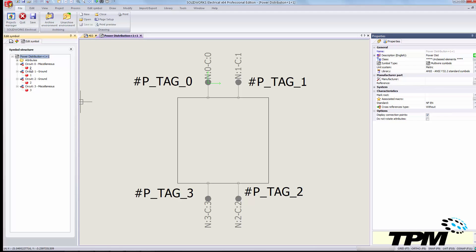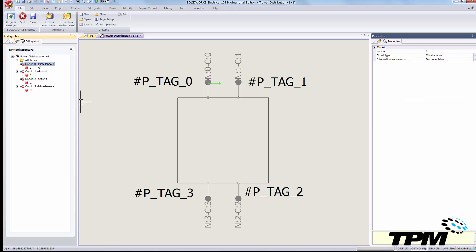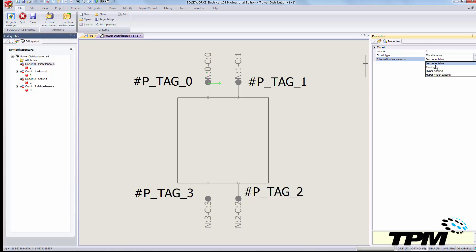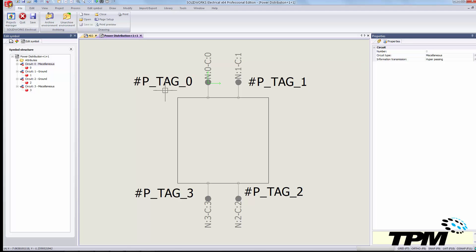We have the pins associated to those circuits. Currently circuit zero is identified as miscellaneous, and I'm going to change this to hyperpassing. That's going to indicate to the software that that information needs to propagate to the other side of the symbol.